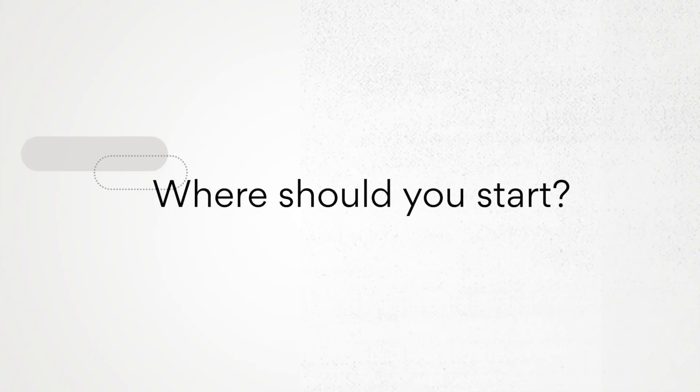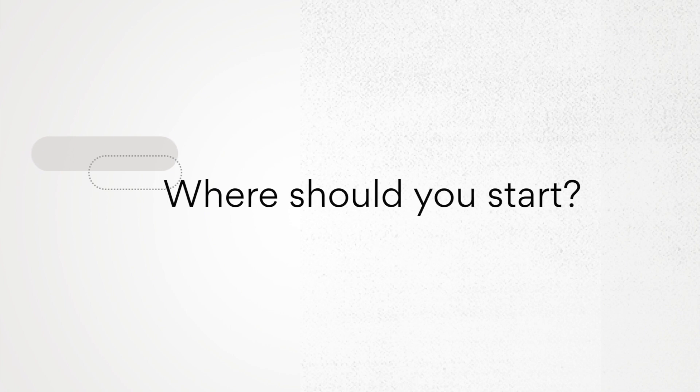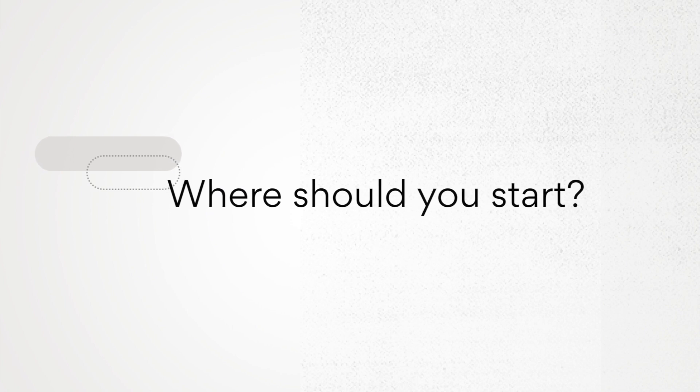In this video you'll learn best practices for setting up the foundation of your workflow in Asana and see how Michelle uses them to build hers. So where should you start?